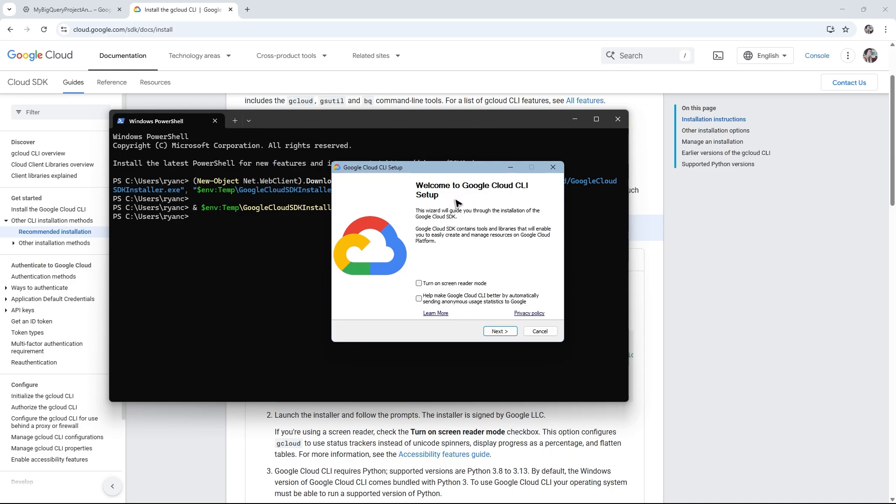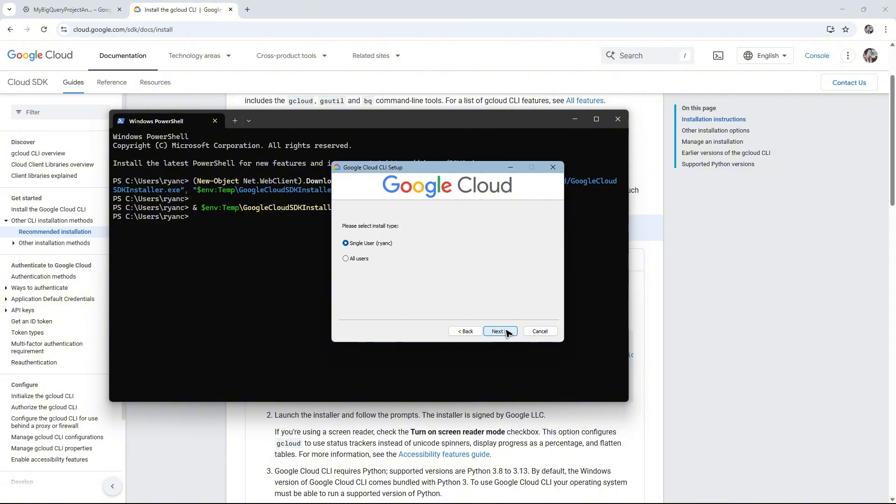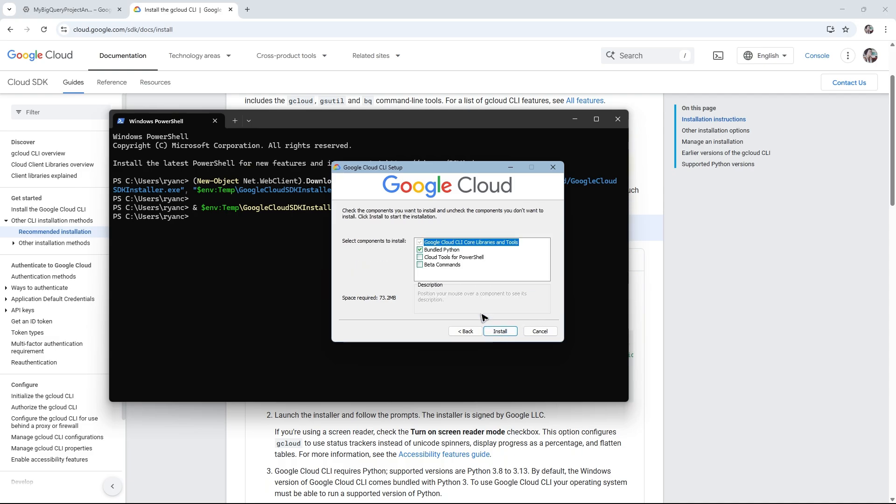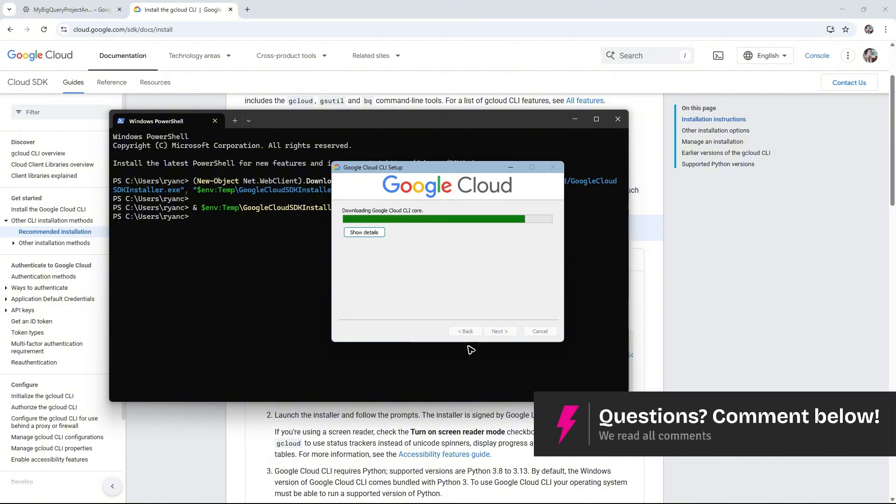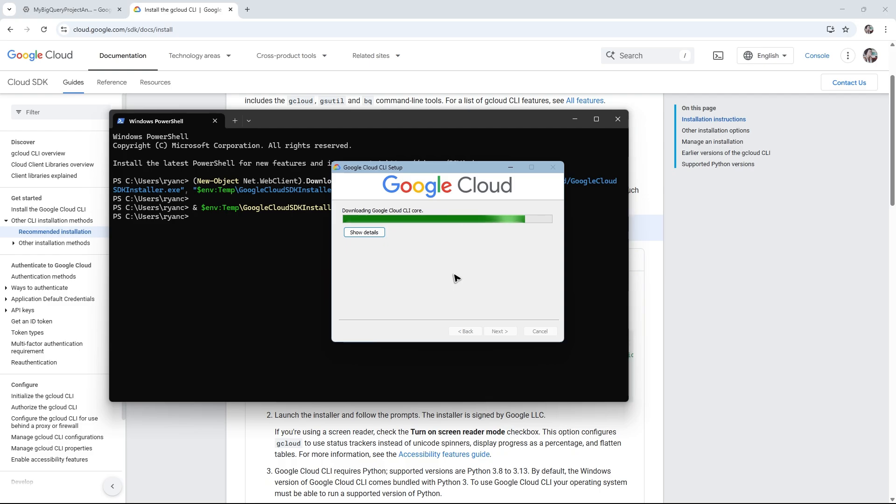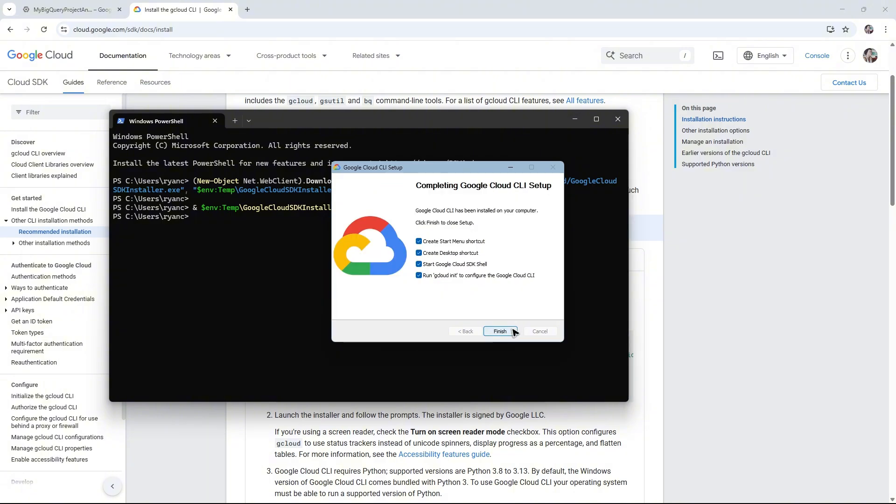Just hit Next, agree to the terms, choose single user or all users, select destination, then Next. Enable all options such as beta commands and cloud tools, then hit Install. Wait for the process to finish.